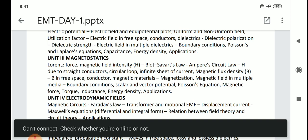Magnetic force, torque, inductance, energy density, and applications — all these topics we have already discussed. You should mainly focus on Lorentz force, magnetic field intensity, Biot-Savart Law, and Ampere's Law. Some problems may come on magnetic field intensity due to straight conductors, circular loop, and infinite current configurations. They will also ask about formulas in multiple choice questions.